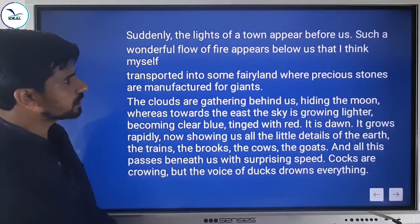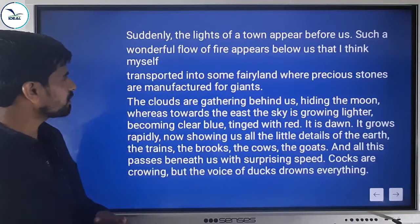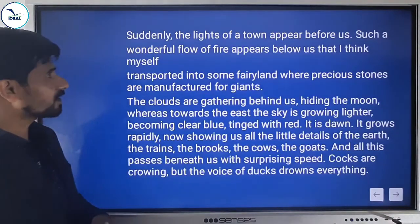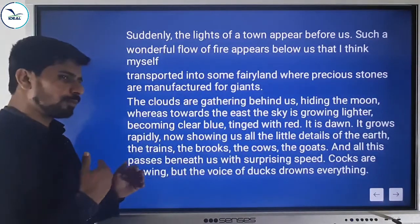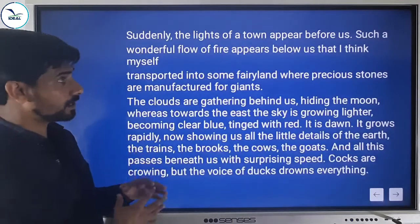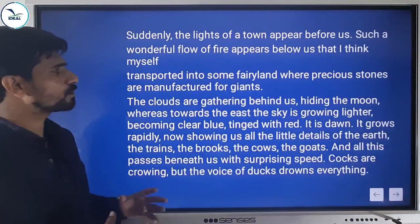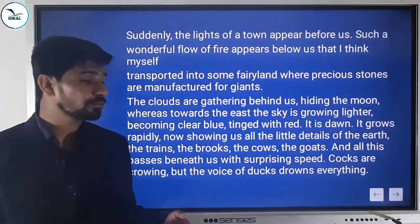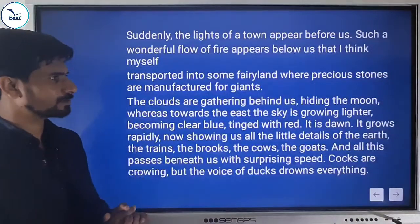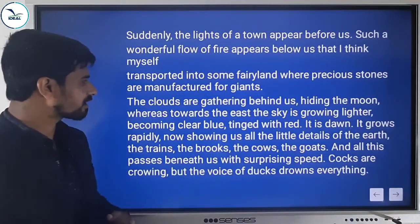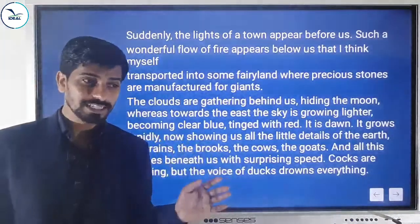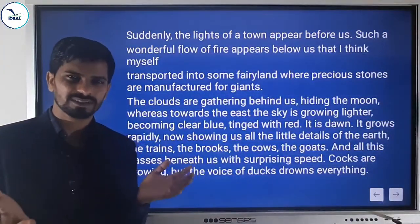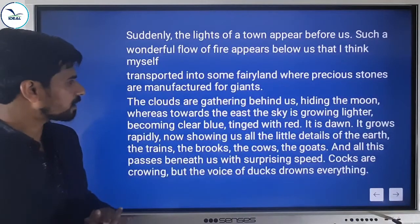Such a wonderful flow of fire appears below them that the narrator thinks himself transported into some fairy land where precious stones are manufactured for giants. He started to feel, seeing that place full of glittering lights from here and there, that it is just like a place in fairy stories. The clouds are gathering behind them, hiding the moon.